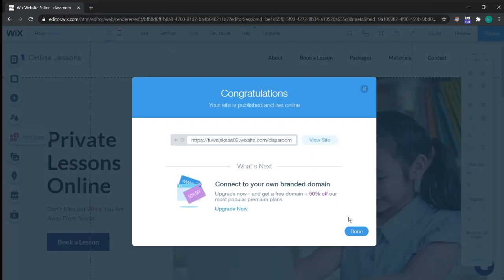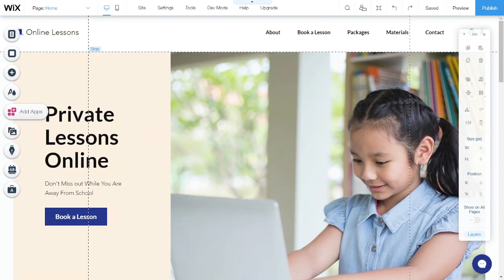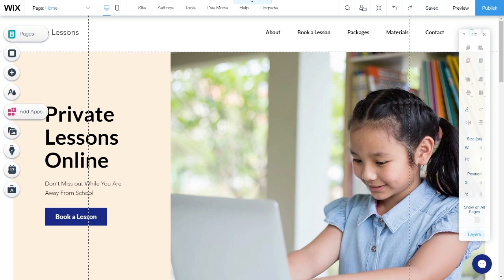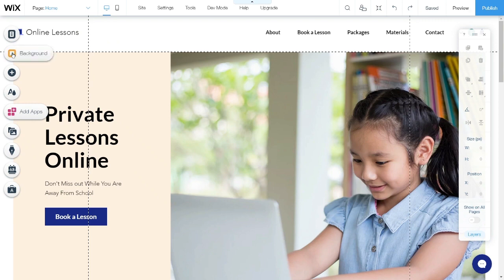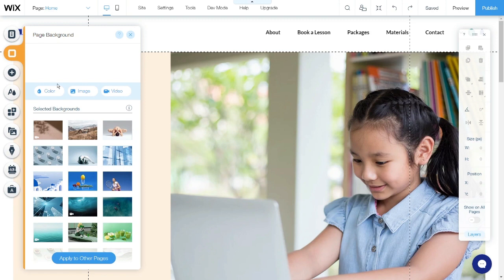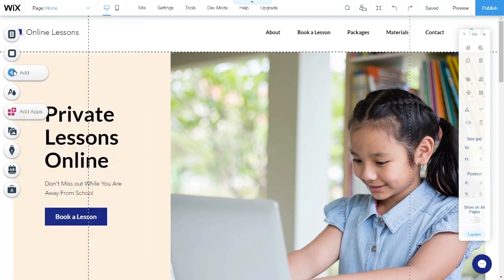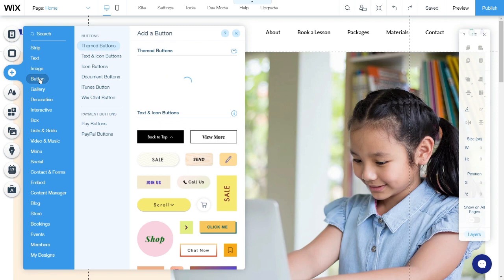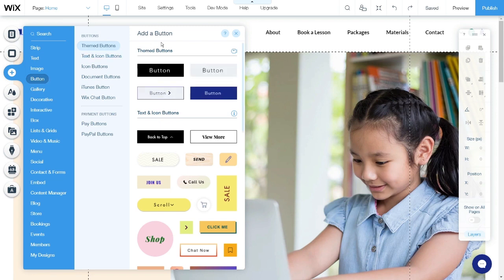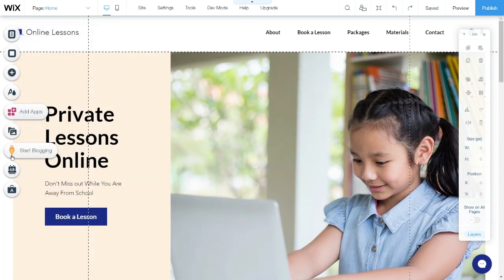Now, on the left side you will see there are many buttons, but I will only introduce some important ones for this video. The first one is Pages — when you click it, it will show all the pages for your website and let you manage them. The second one is the Background button, where you can select images to change the background of your homepage. The third button lets you add design elements such as text, image, button, and more. I will introduce some of these elements in future videos.